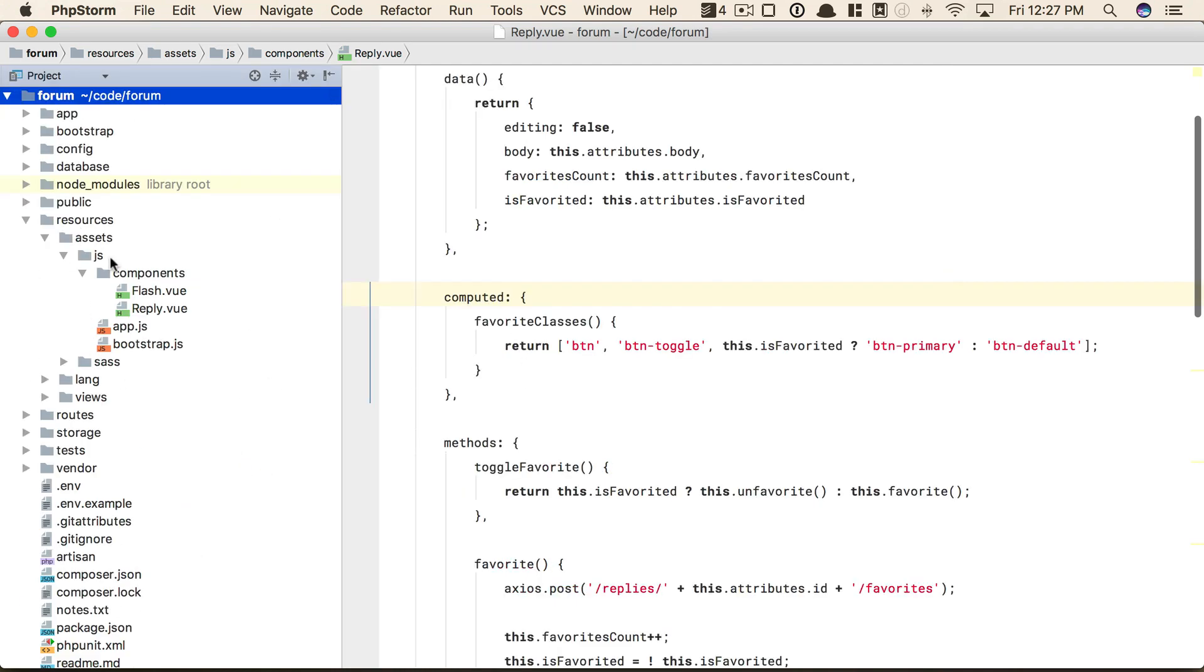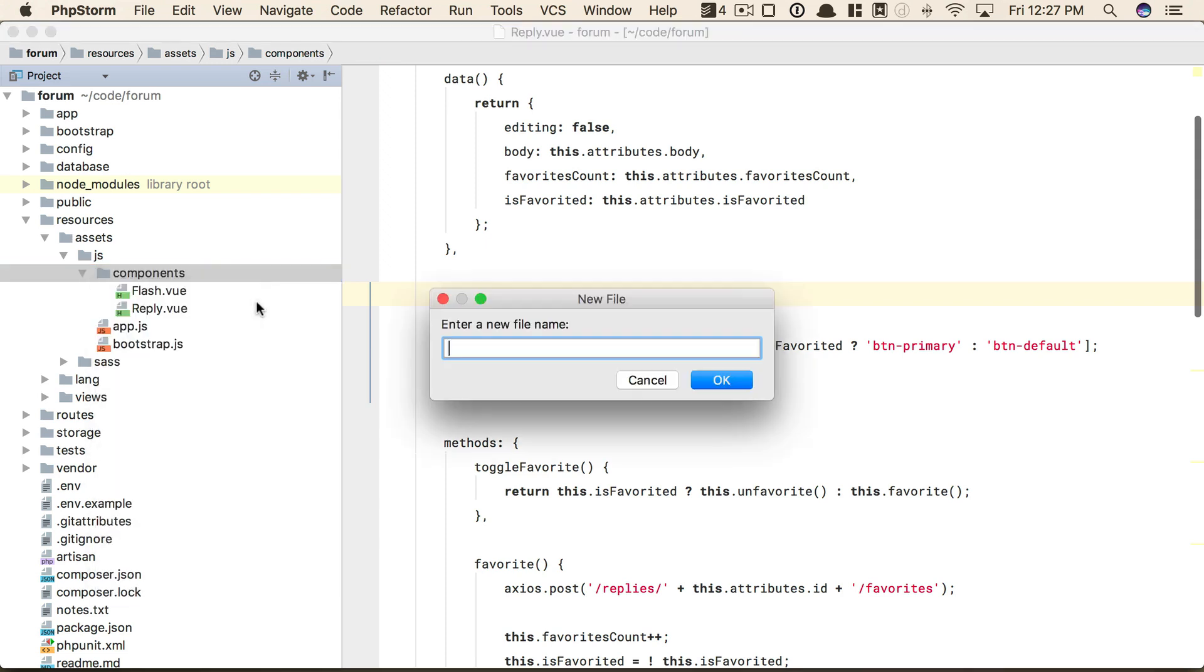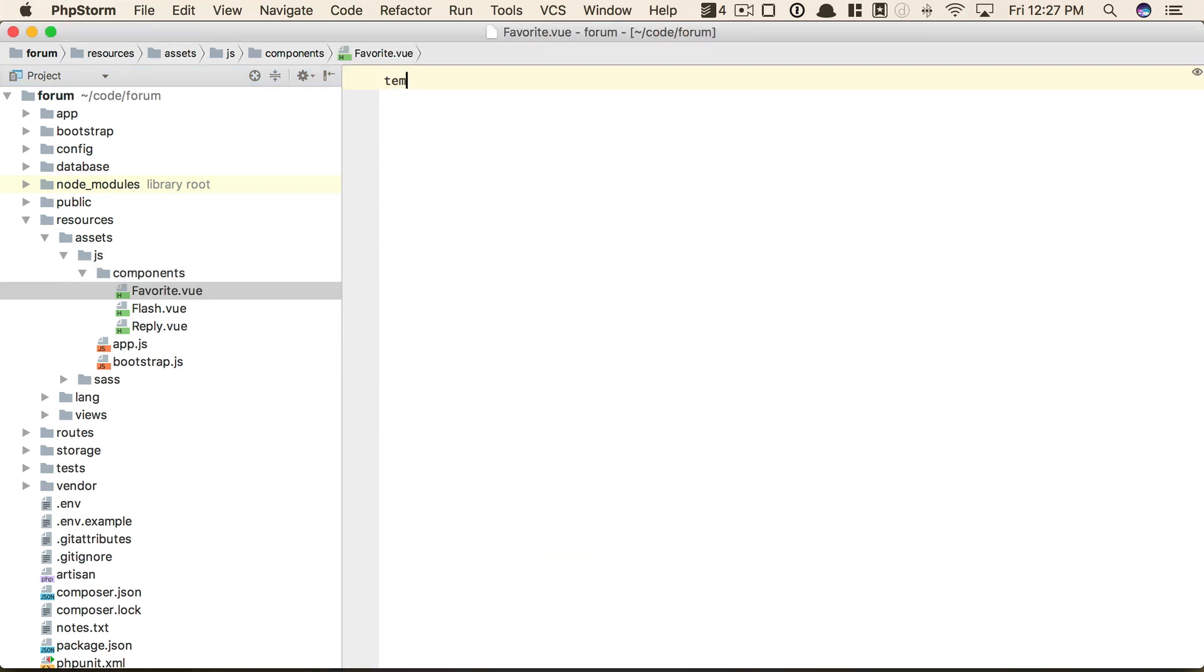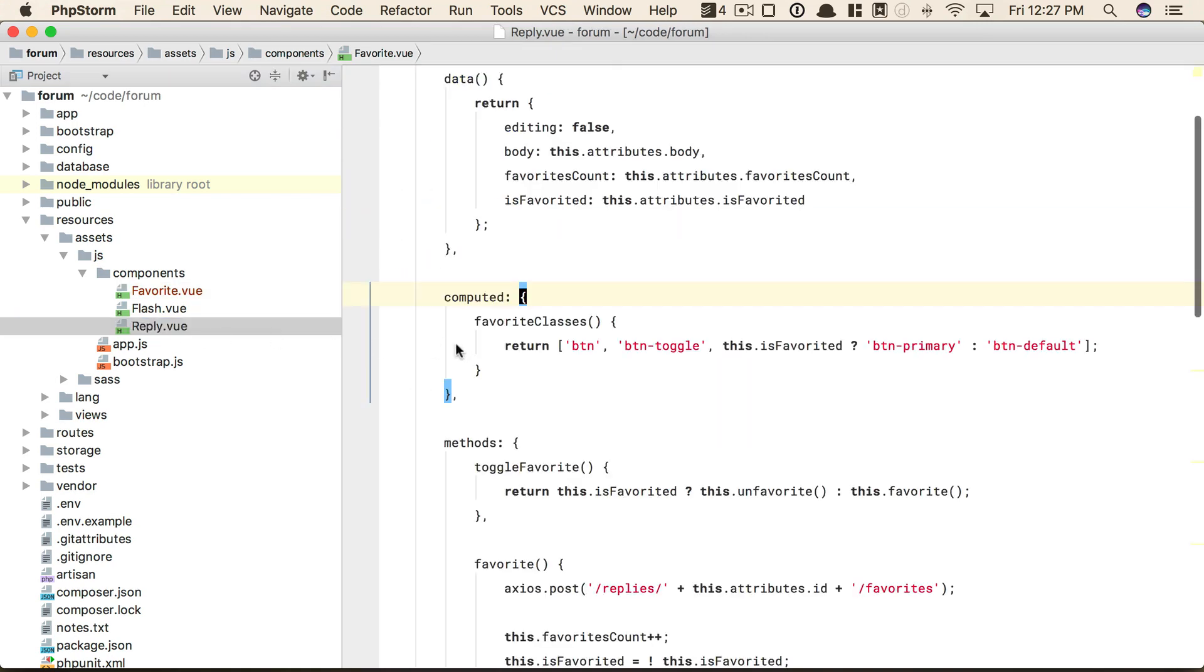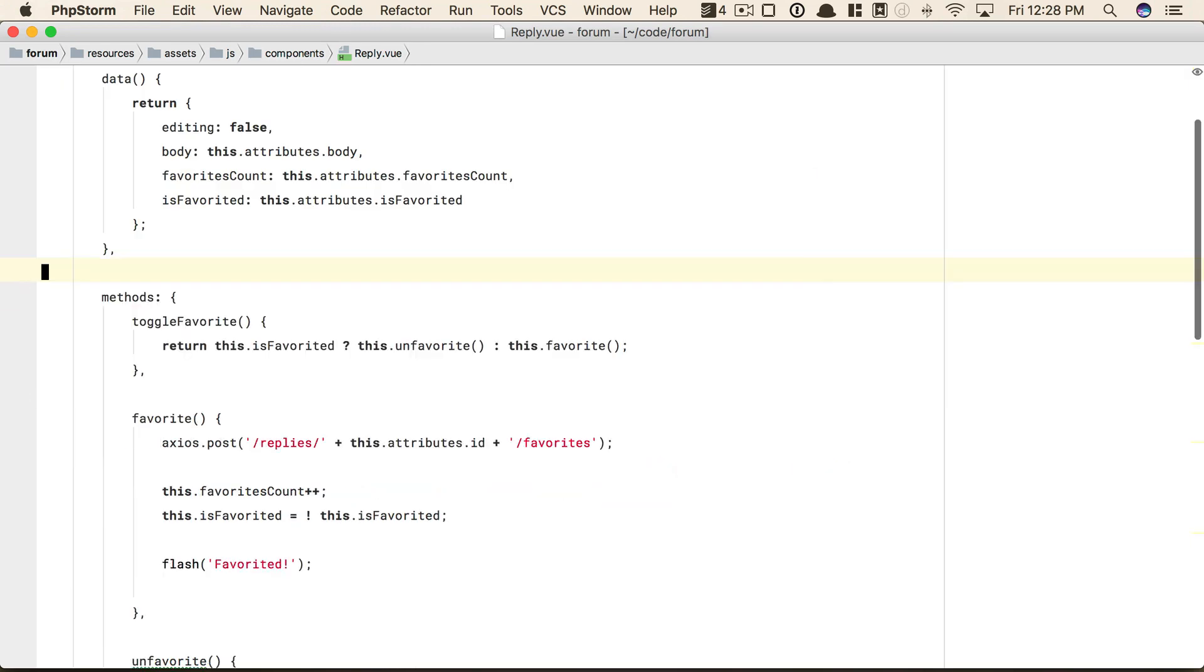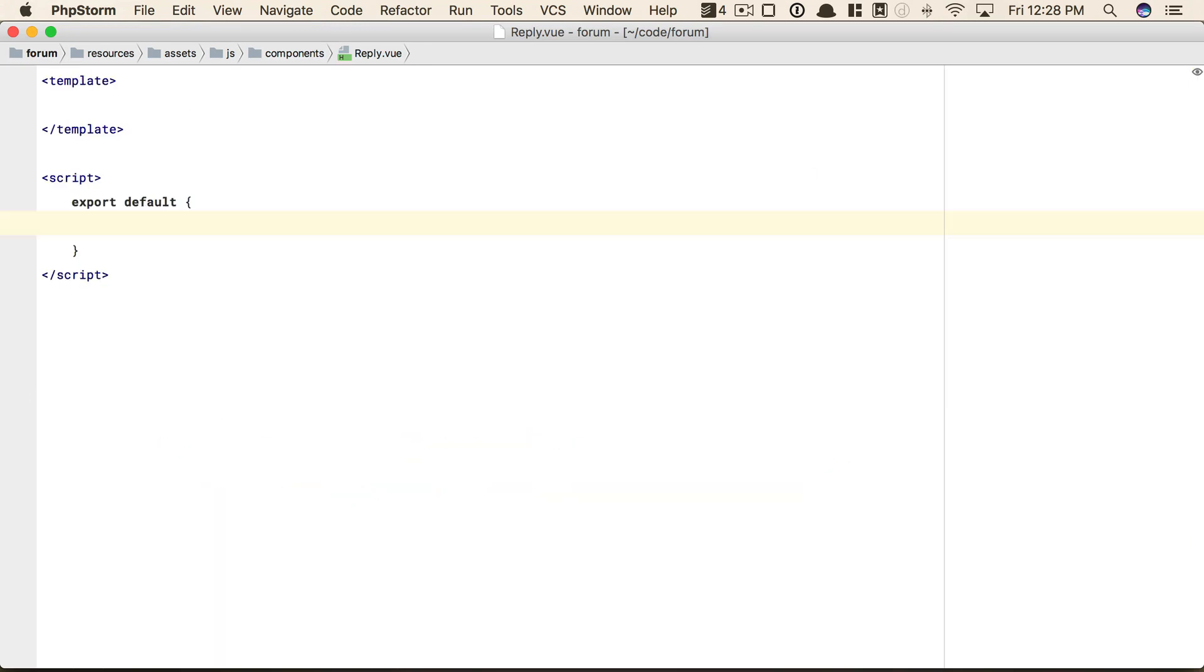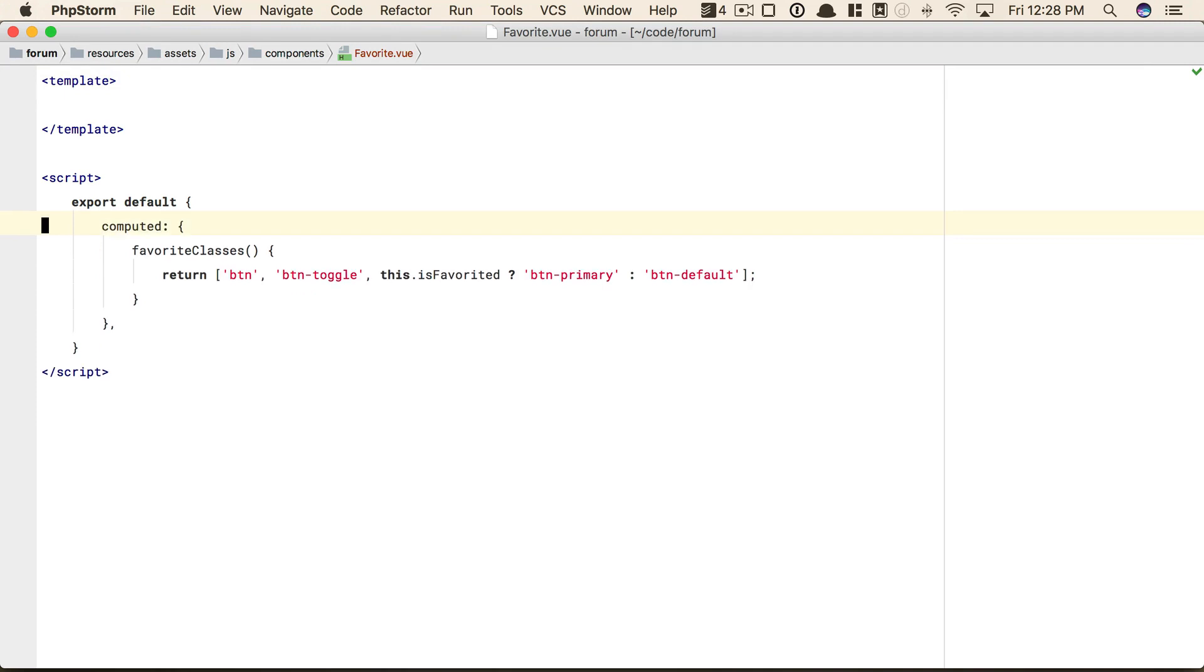I'm going to go into my resources components directory, and we're going to create a new one here called favorite. It's a favorite component. So we'll have our template and then our script. Okay, so we're just going to migrate everything over. For example, back to reply.view, this computed property, well, now that's the responsibility of the favorite component. So I will paste that in.